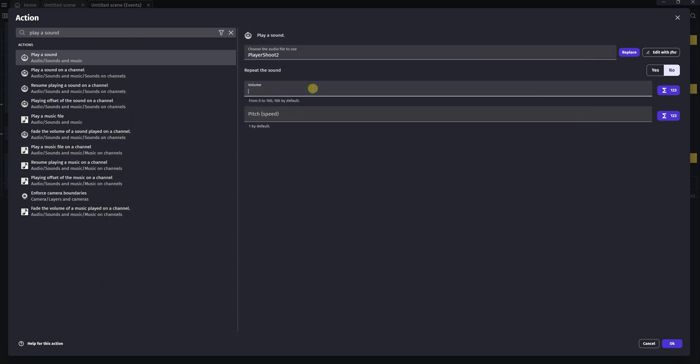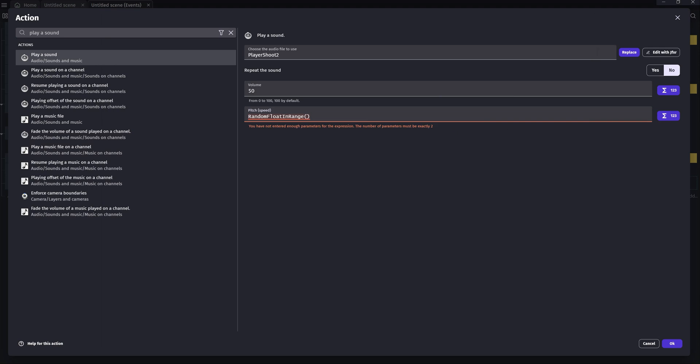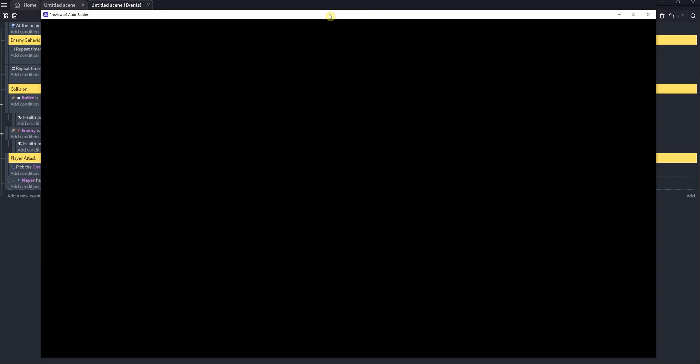We'll set the volume to 50, which is half volume. And finally, we can set the pitch. Playing the exact same sound can get a little bit monotonous, especially as fast as we're going to be firing, so it would help to vary the pitch a bit. We can use a similar function to randomly alter the pitch of our shooting sound. The function that we're going to use this time is called randomFloatInRange. Don't forget the parentheses at the end. A float refers to a floating point number, which is just a decimal number. A whole number is referred to as an integer. We want to select a random decibel number between 0.1 and 1, so we'll pass those values to the function as arguments. Hit OK. Now hit Preview. And everything works great.